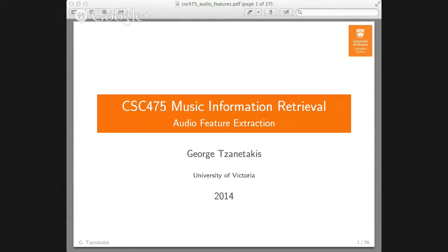The topic of today is audio feature extraction, and this is really starting to move into core music information retrieval territory. So far we have mostly been doing an introduction to the basic fundamental concepts in digital signal processing, and more specifically the discrete Fourier transform. Now we are going to see how we can use all that we have learned to extract representations that are useful for music information retrieval tasks.